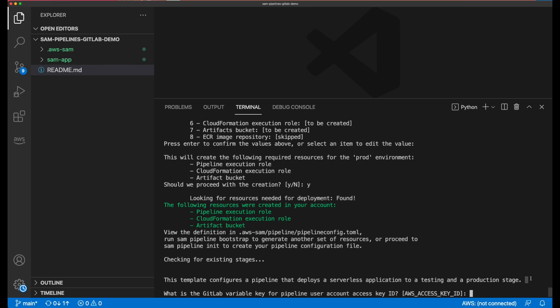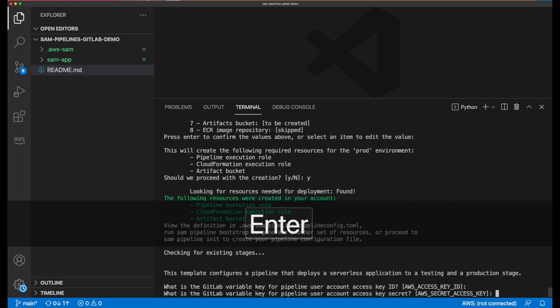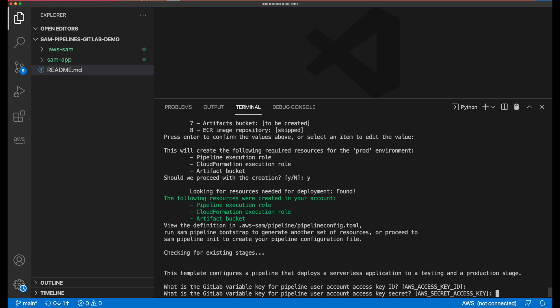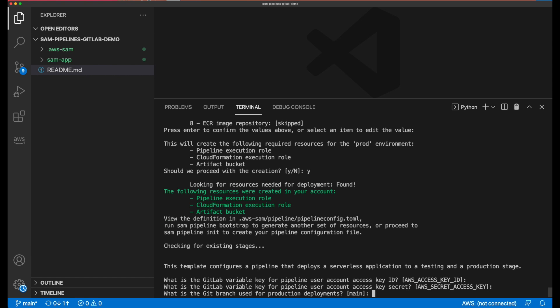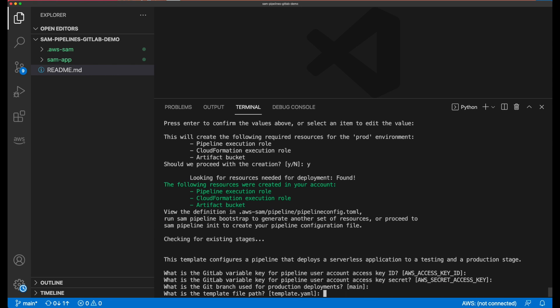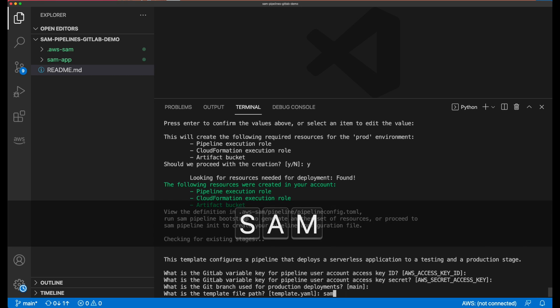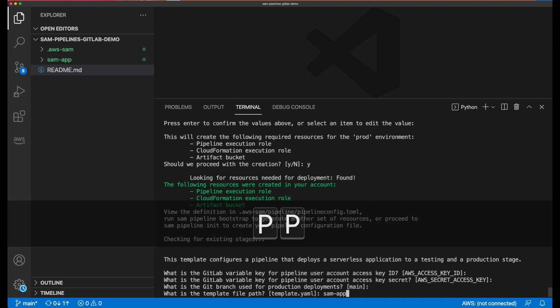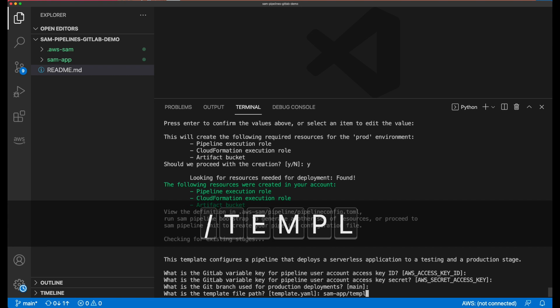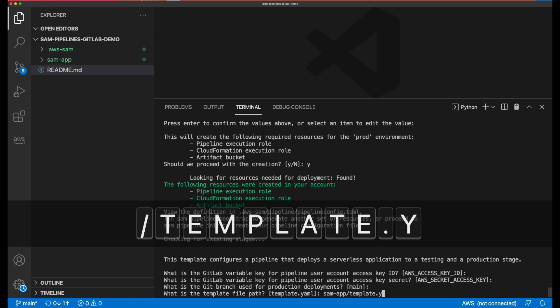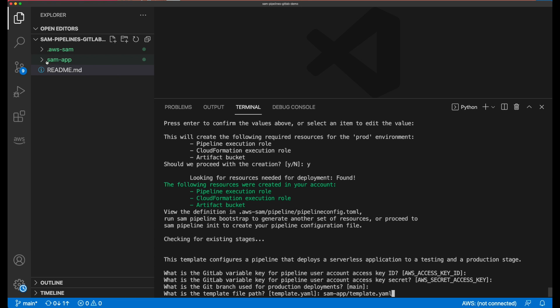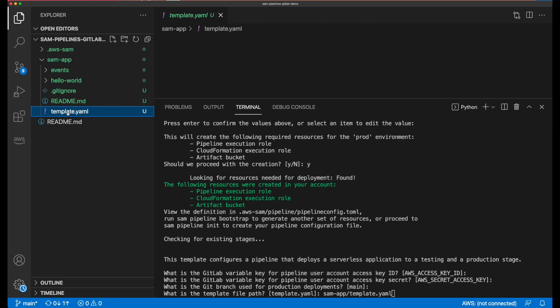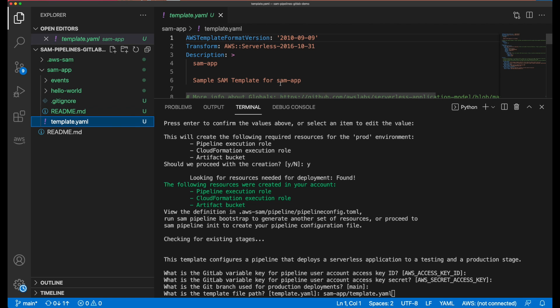Now, the walkthrough moves on to finish building the pipeline template file. First, I press enter to accept the environment variable name for the AWS access key ID, and again for the AWS secret access key. Then I accept the name for the default branch that I'm going to use for production deployments, which will be called main. Next, I provide the location of my SAM application template YAML file. This is located here in SAM-app directory that was downloaded earlier when I ran SAM init.